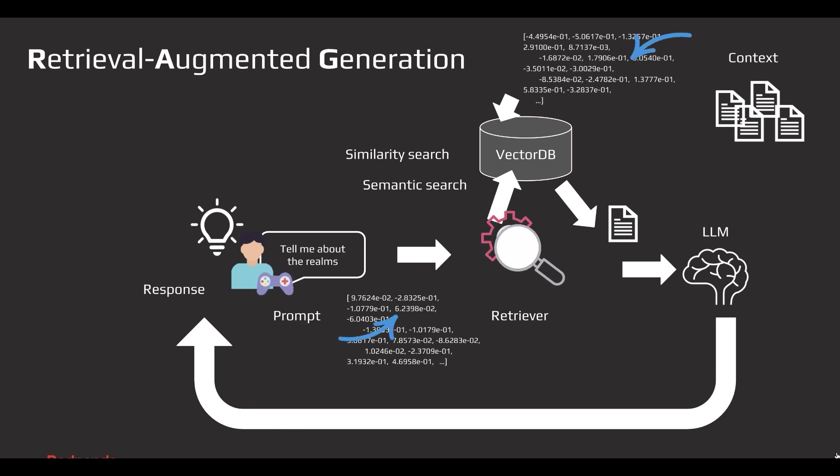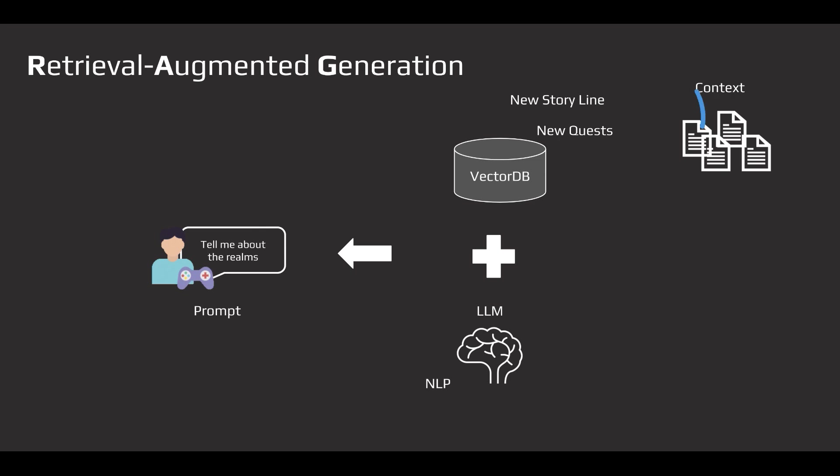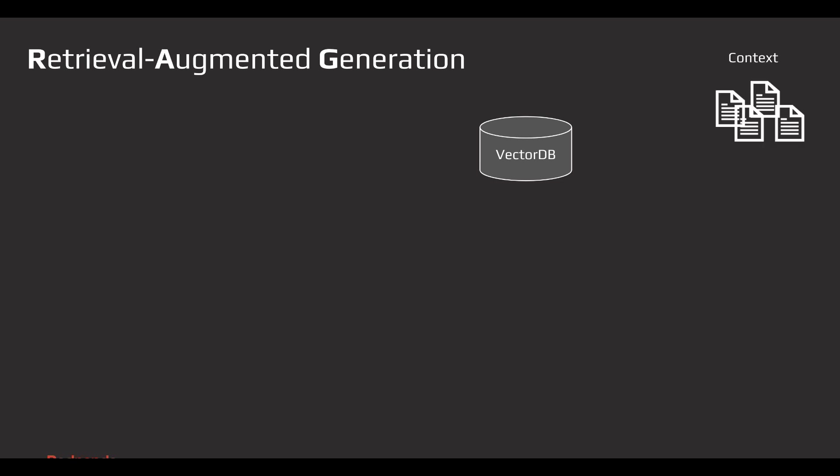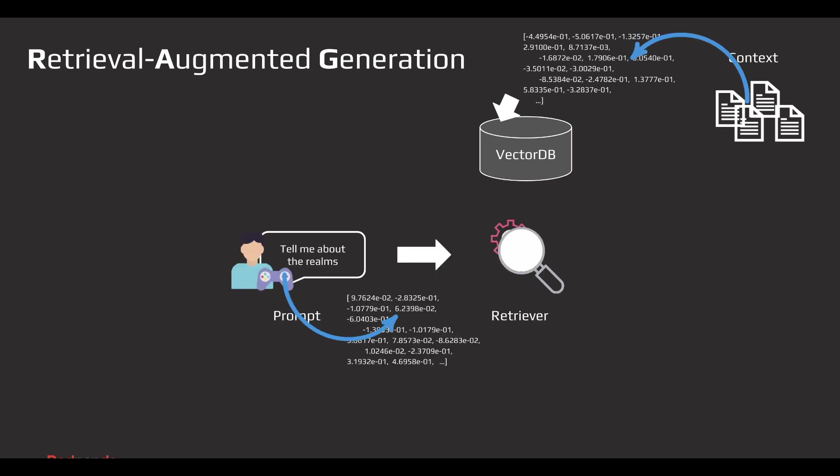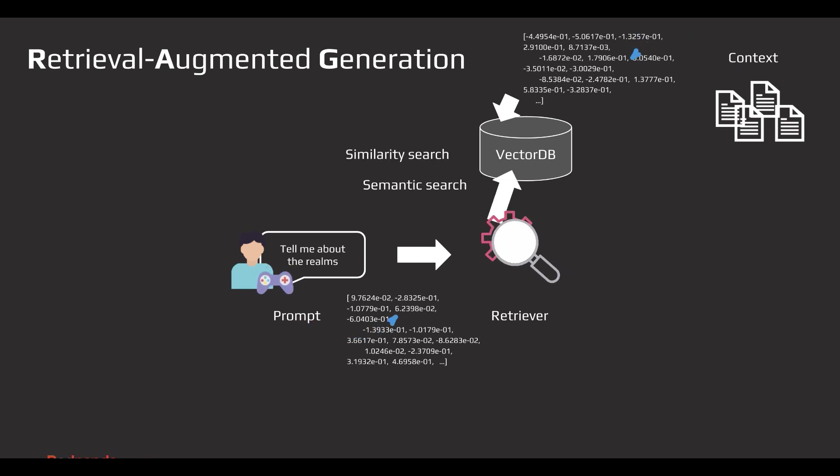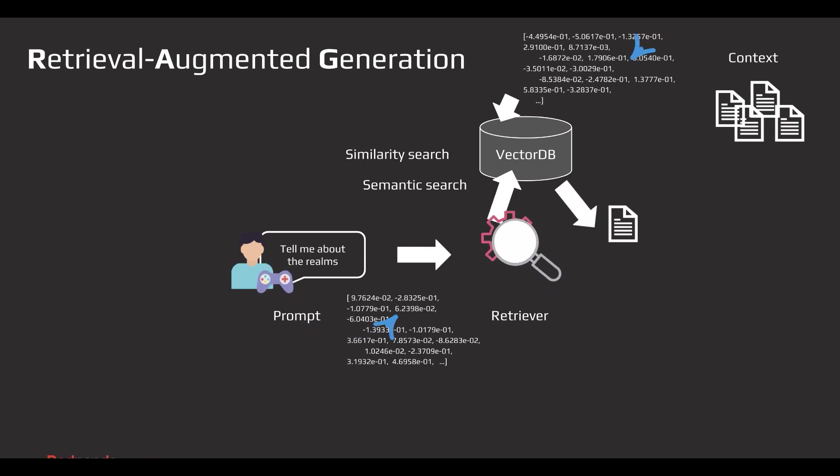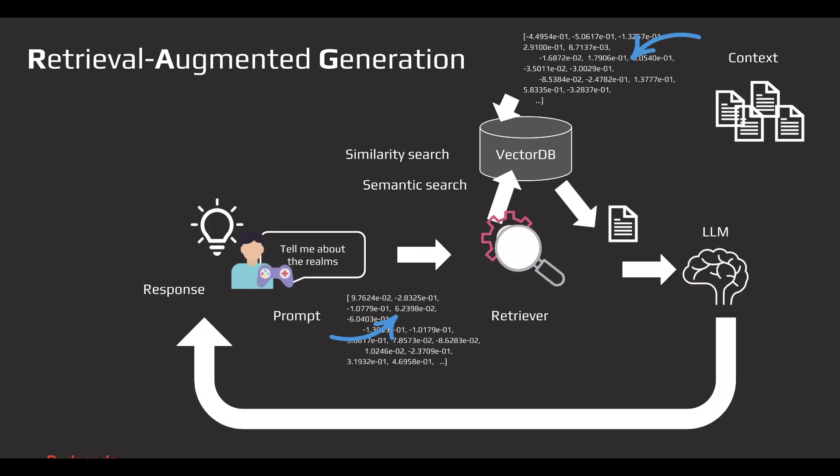RAG combines the power of LLMs with real-time data retrieval, allowing NPCs to generate dynamic quest dialogues that reflect the latest game development and player action. A key part of this system is the vector database, which stores high dimension vectors from the text and other data. When an NPC receives player's query, the vector representation of the query is matched against the database to retrieve the most relevant information. This ensures NPC responses are contextually accurate and up-to-date.